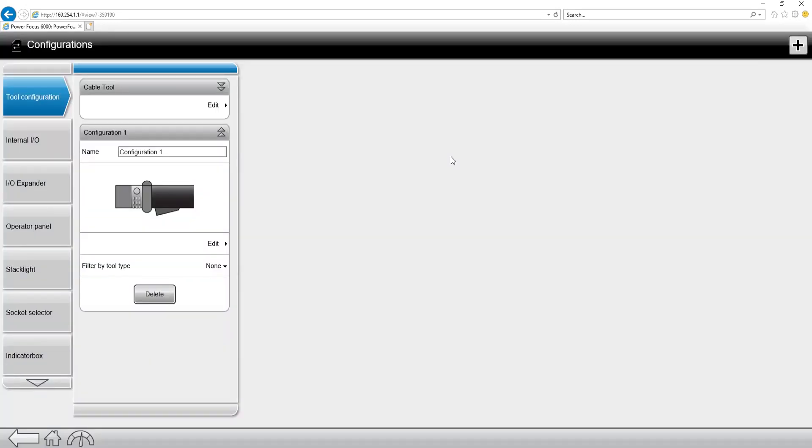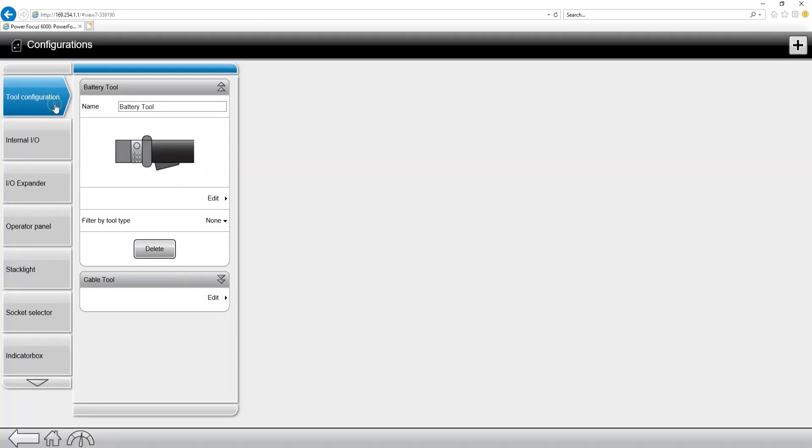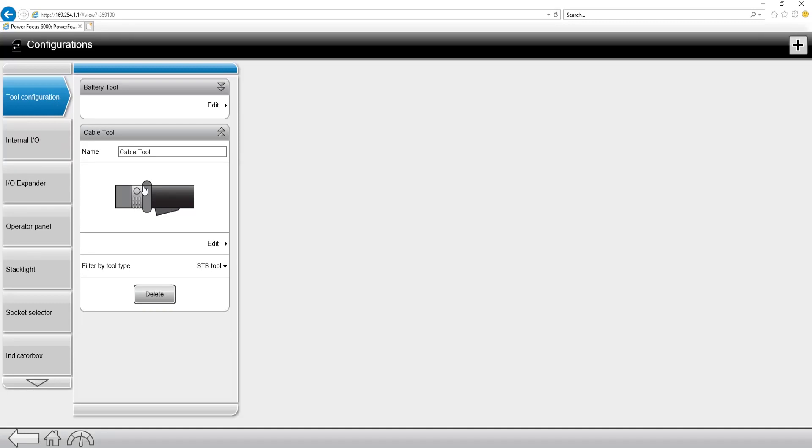Now I've created a secondary configuration and for this example we'll create a configuration for a battery tool. I'm going to go up to the name and change it to battery tool. Go down to filter by tool type and then I'm going to select an STB tool which is a battery tool.